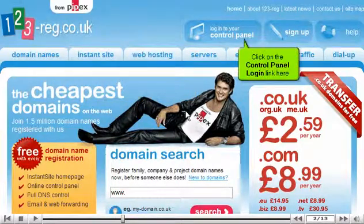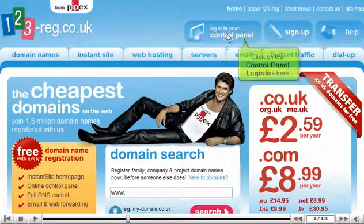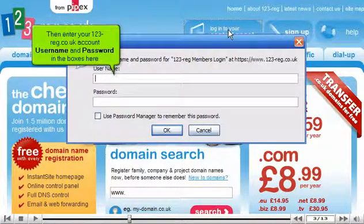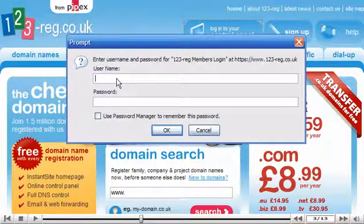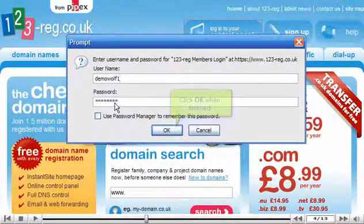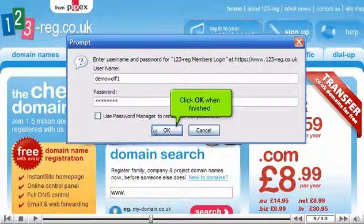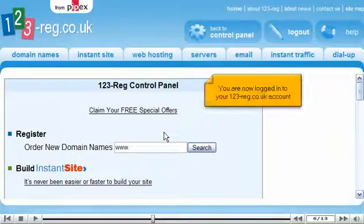Click on the Control Panel Login link here. Then enter your 123-reg.co.uk account username and password in the boxes here. Click OK when finished. You are now logged in to your 123-reg.co.uk account.